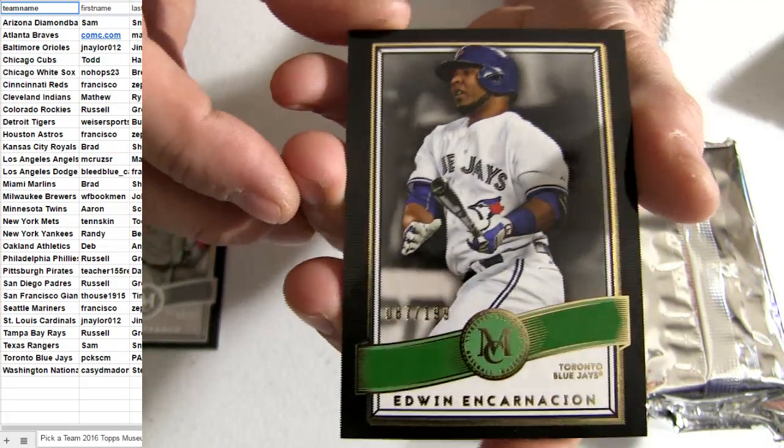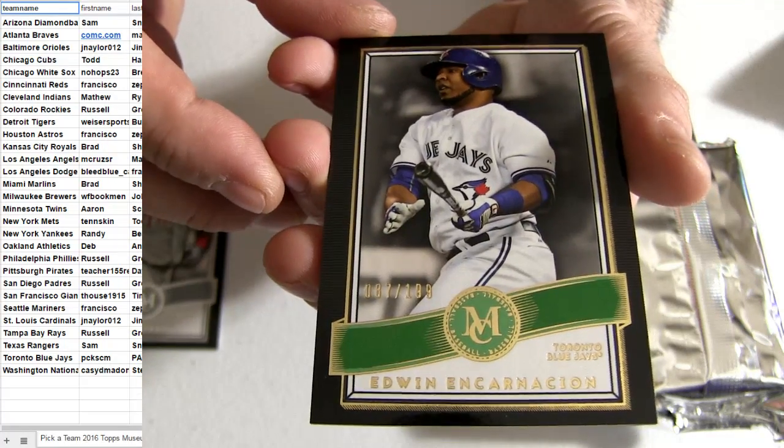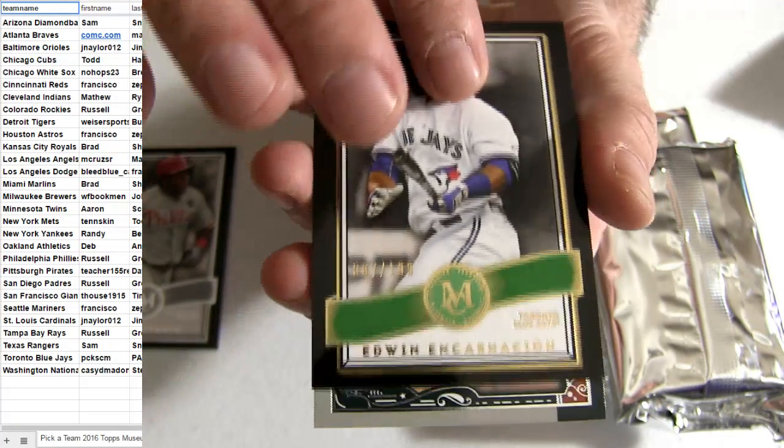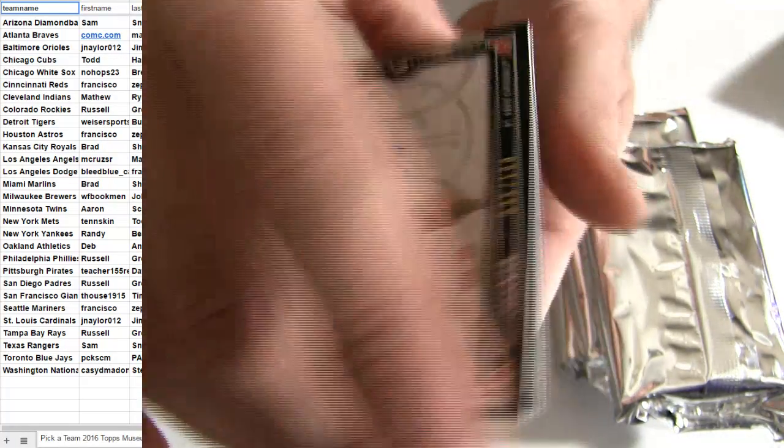Incarzion, number to 199. Going out to Toronto, there we go.